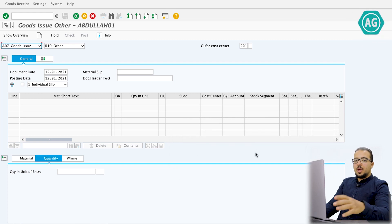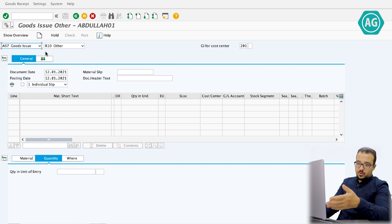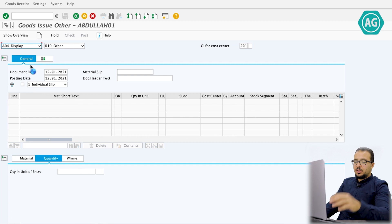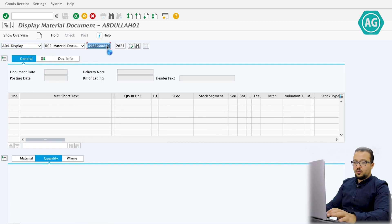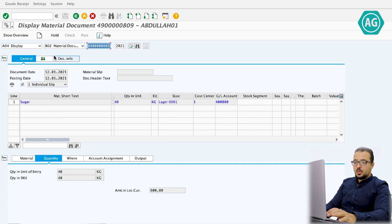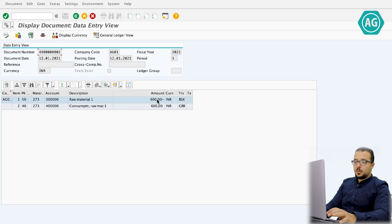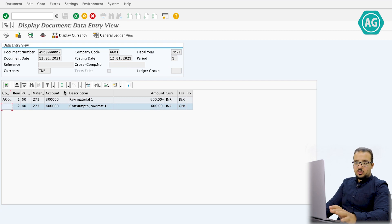We can also check the financial entry for this goods movement. Display Document > Info > FI Documents — one accounting document. The entry is a credit to the raw material stock account and a debit to the consumption raw material account. This is the standard financial entry for a goods issue from own stock.